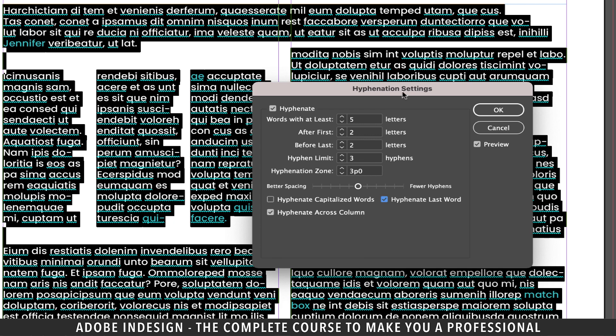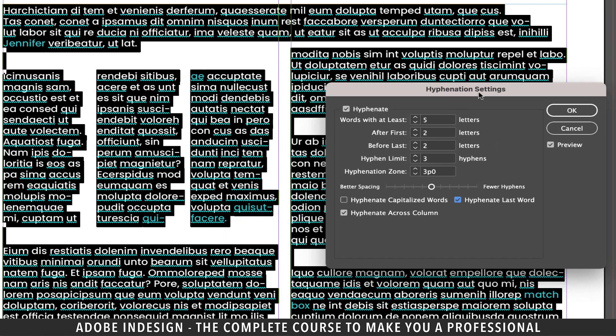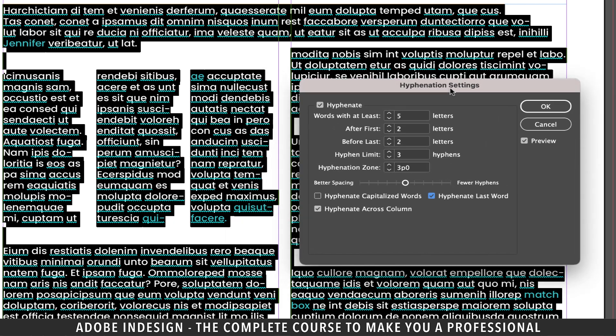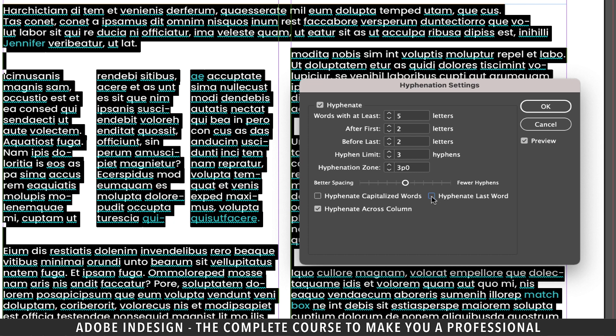The next one is hyphenate last word. So it applies to the last word in the column. Now I want you to focus on this nonsensical last word of the column. The moment I uncheck the hyphenate last word option, it moves to the next line. Goodbye hyphenation.